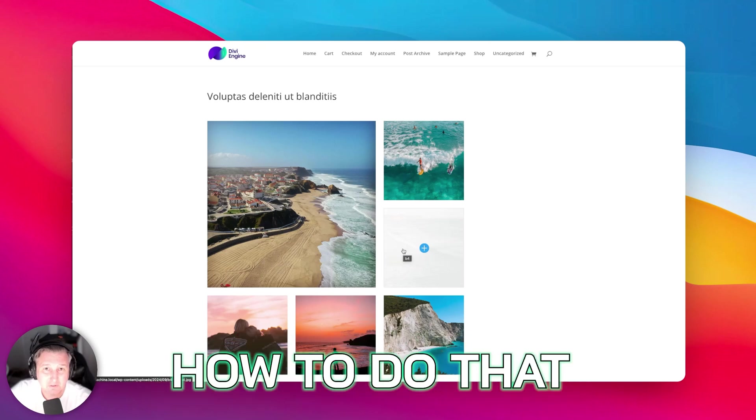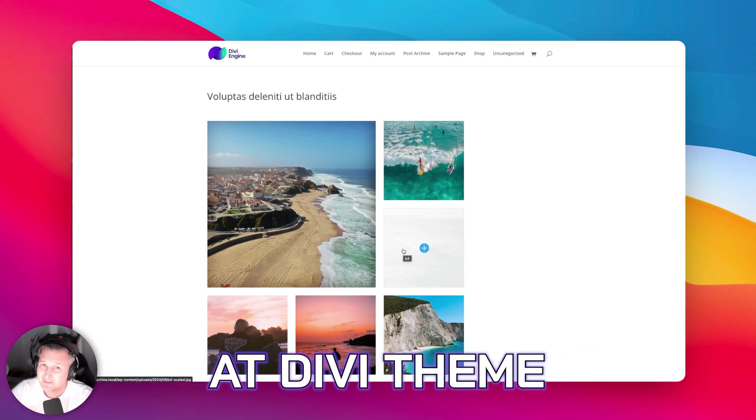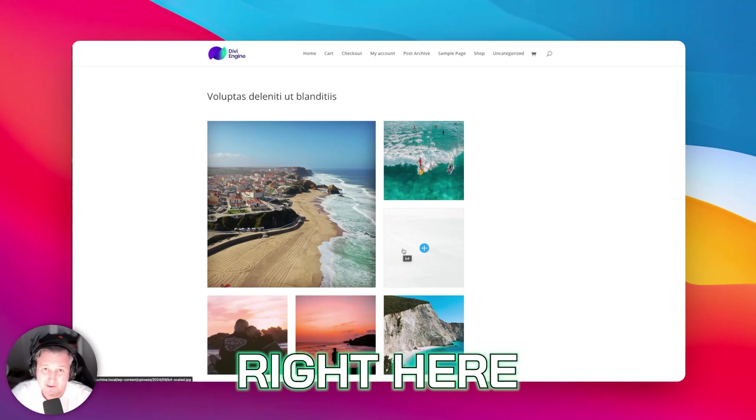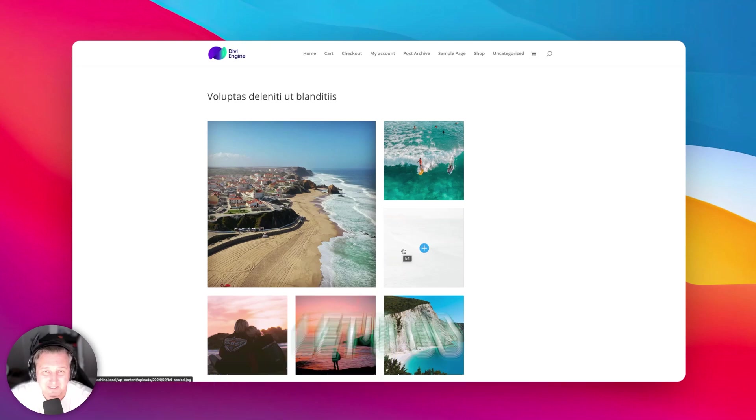So let's take a look at how to do that with Divi Machine and Divi Theme right here right now with Divi Engine. Let's go.